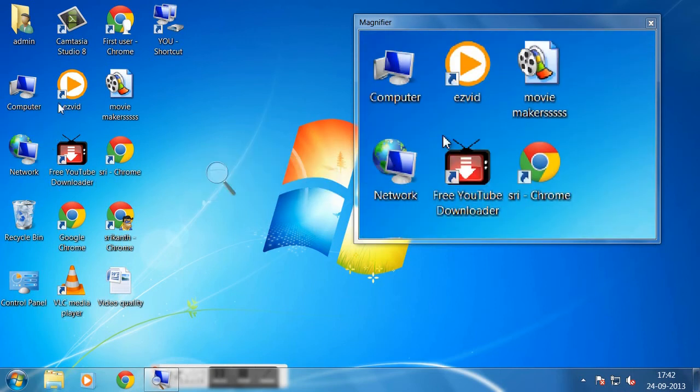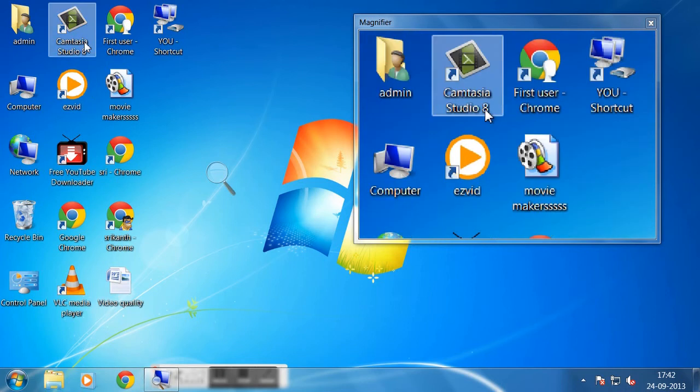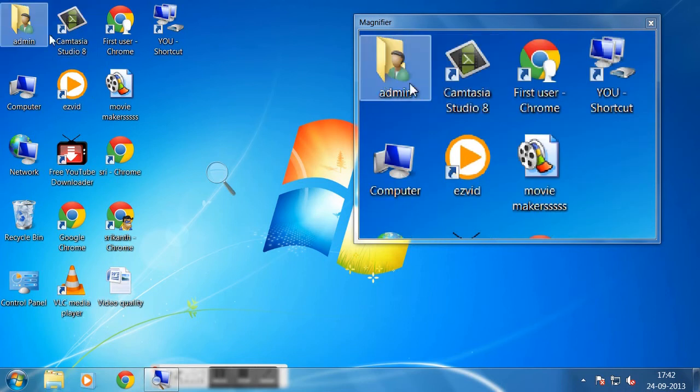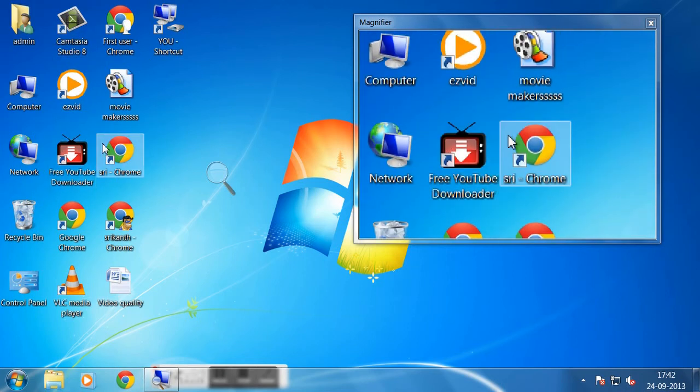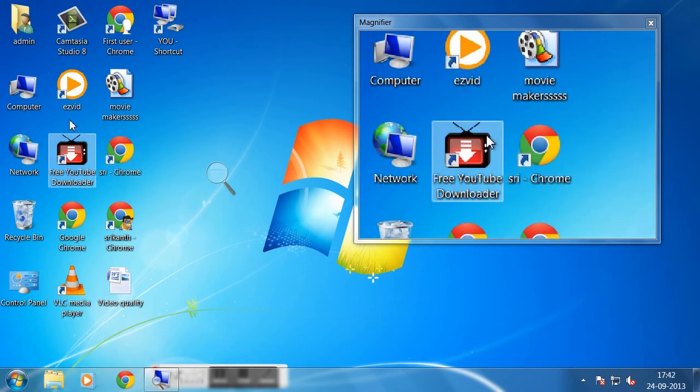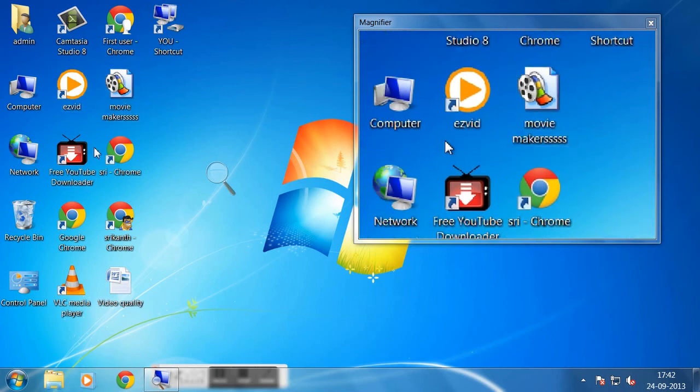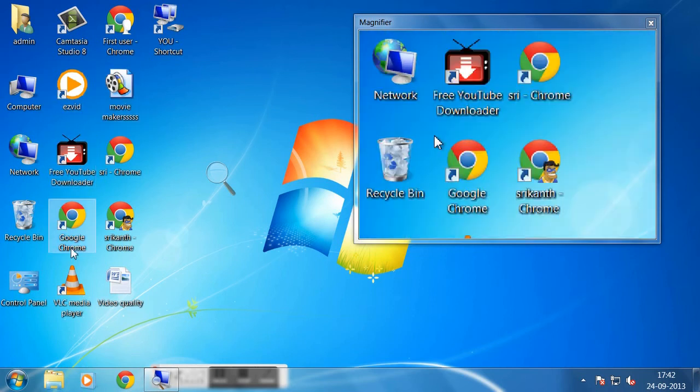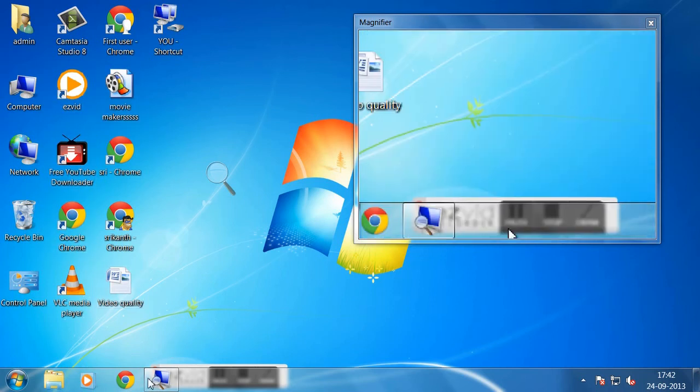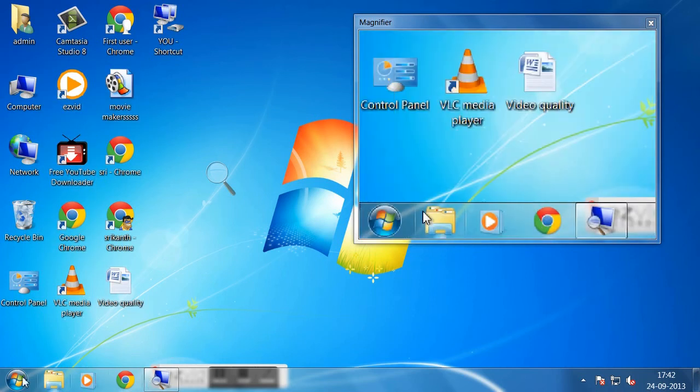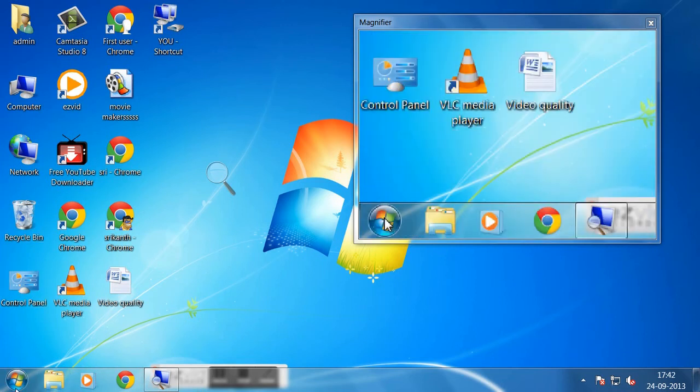Docked means wherever you go, whatever you do, that will be shown in that window. For example, if I go here, it will show here. Each and everything will be shown by that.